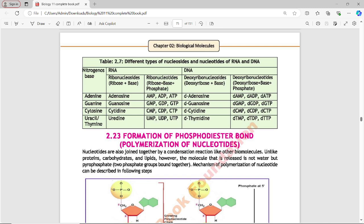For RNA ribonucleosides: ribose plus base. Ribonucleotides contain ribose, base, and phosphate group. The ribonucleoside of adenine is adenosine, of guanine is guanosine, of cytosine is cytidine, and of uracil is uridine. The ribonucleotides are: adenosine monophosphate (AMP), adenosine diphosphate (ADP), adenosine triphosphate (ATP). A = adenosine, M = mono, P = phosphate.